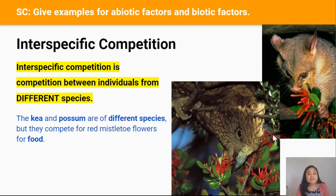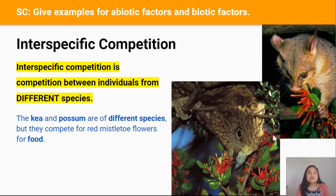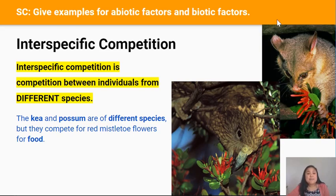Interspecific competition is competition between individuals from different species. For example, the kia here and the possum are from different species but in this case they're competing for the same resource, which is red mistletoe flowers.